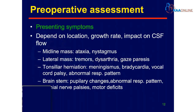Now how do we assess these patients in the preoperative setting? We should go through the presenting symptoms, which depend on the location, growth rate and the impact on CSF flow. Tumors in the midline present with ataxia and nystagmus. Tumors situated laterally in the cerebellum can present with tremors, dysarthria, and gaze paresis. Whenever there is tonsillar herniation due to increased intracranial pressure, the patient can present with meningismus, bradycardia, vocal cord palsy, and abnormal respiratory pattern.